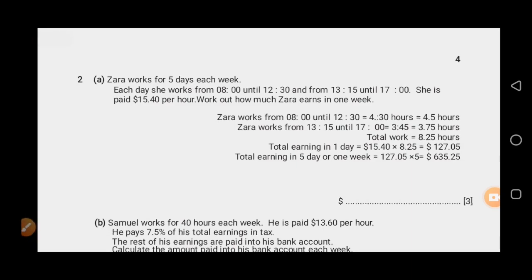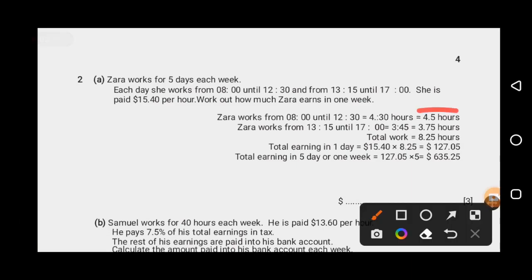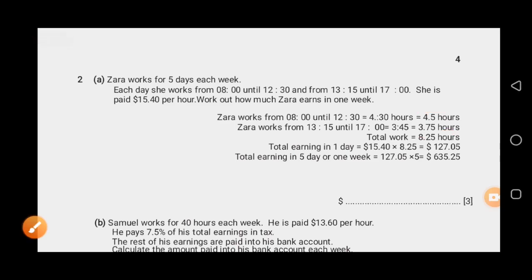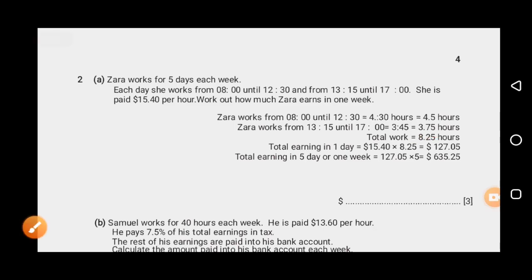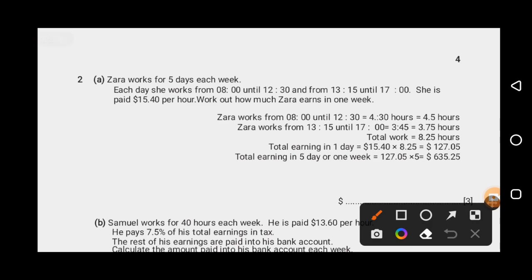First, I will add the two sessions: 4.5 hours plus 3.75 hours equals 8.25 hours. That is how long she works in a day. I have now calculated her working time for one day.